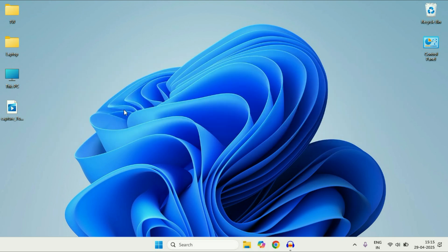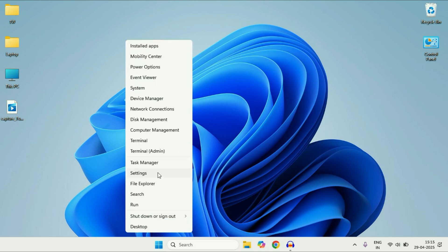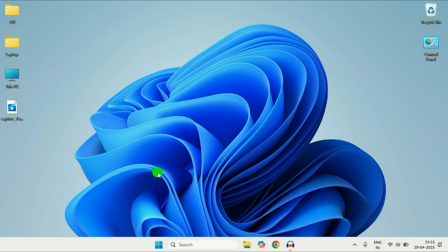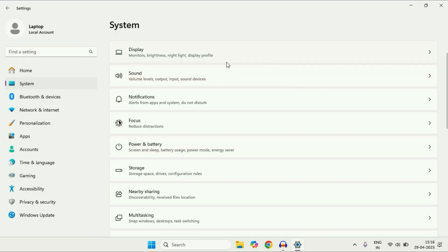So let's start with our first step. Right click on the Windows icon, then click on this option Settings. Now on the left side, click on System. After that on the right side, click on this option Power and Battery.